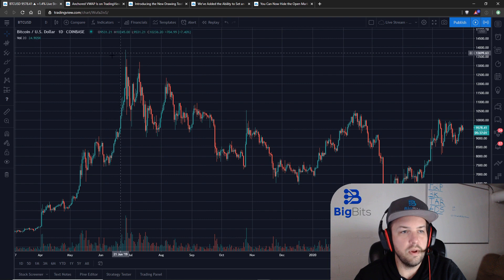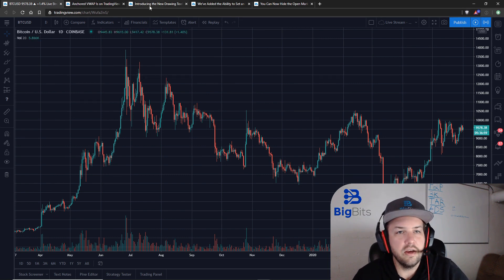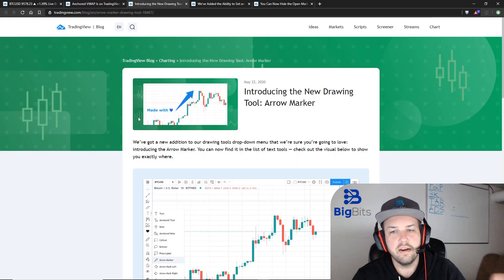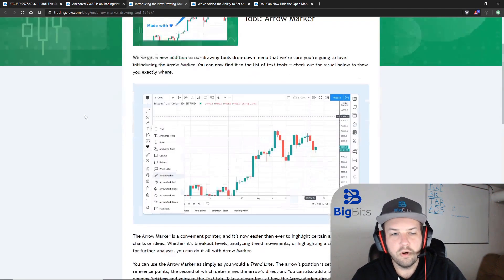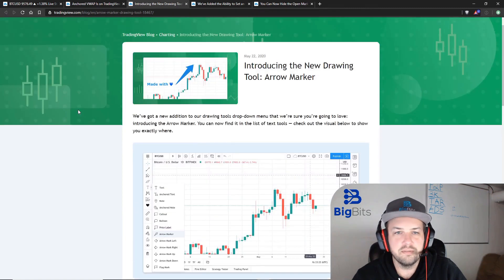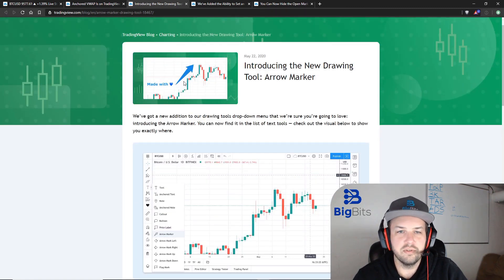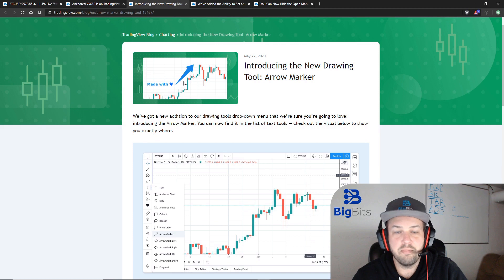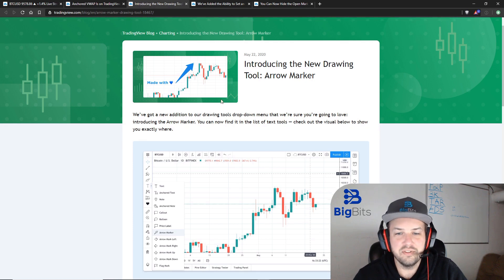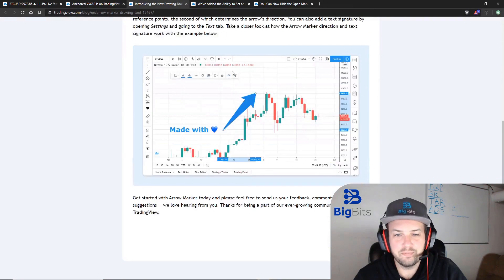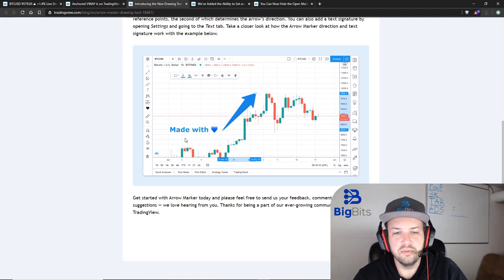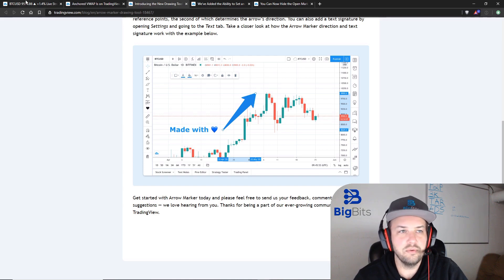Now I'm going to remove that from the chart. The other thing they've added is the arrow marker, which is kind of nice. There are arrows on there already, but this one is pretty bold — it stands out quite a bit as you can see. And of course, like some of the other drawing tools, you can actually add text to it as well.